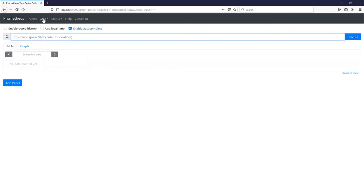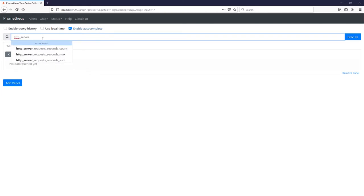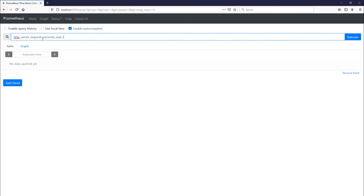So now go back to graph and now we're going to type into the search bar HTTP server request seconds sum divided by HTTP server request seconds count.